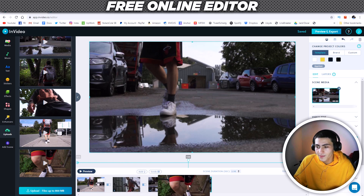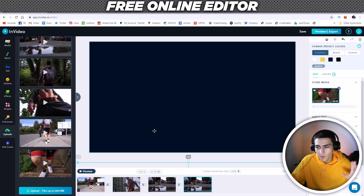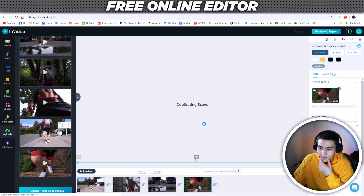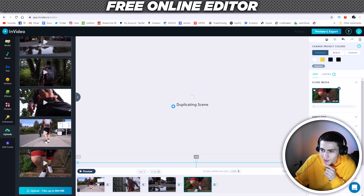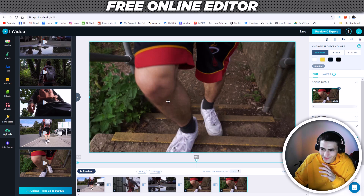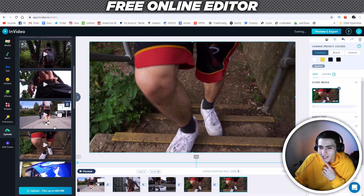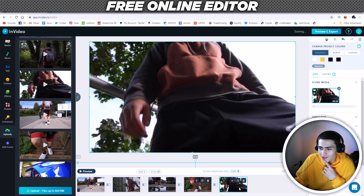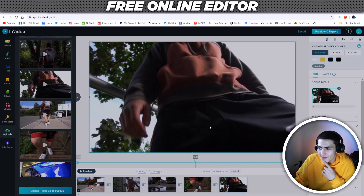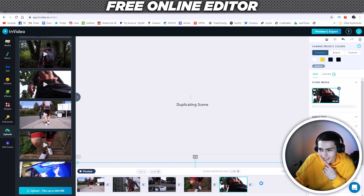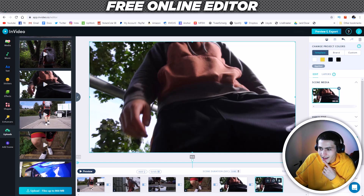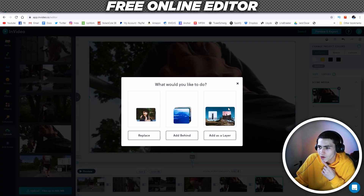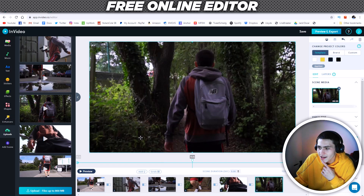I'm going to scroll down, look for my next clip, drag it in and replace. Duplicate again. What's the clip after that? I believe it's this clip here. Drag and drop that. Let's duplicate it one more time. There you go — not too shabby. And this is me walking through the woods, which I believe is our last clip. So if we actually click preview, we can watch this whole thing through.